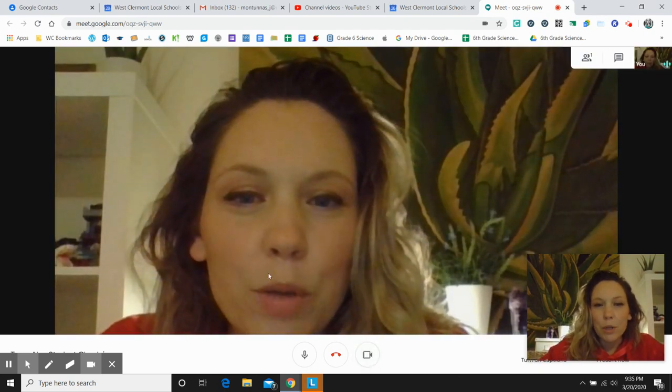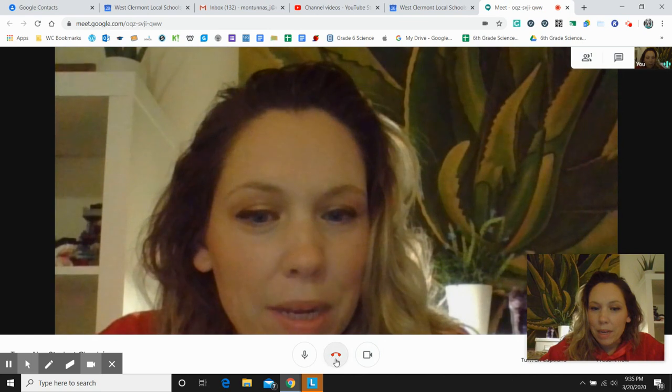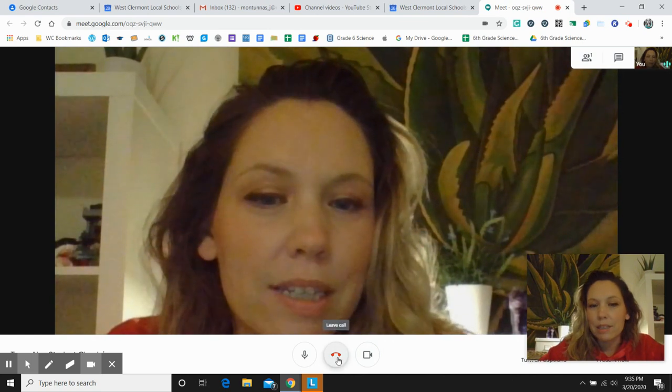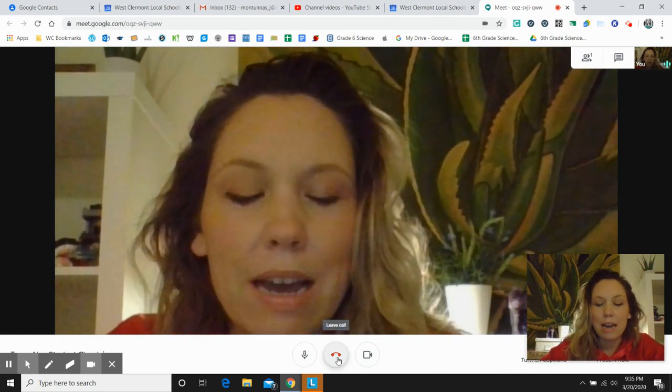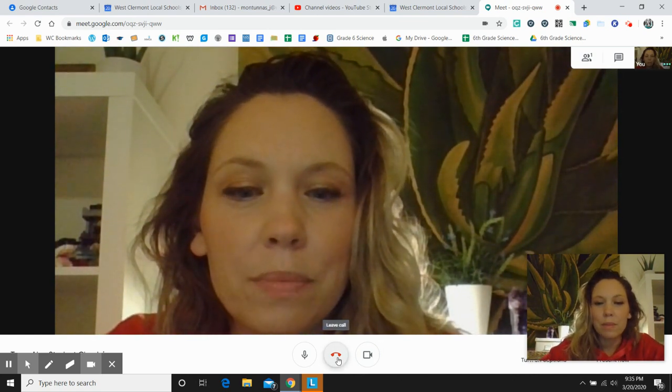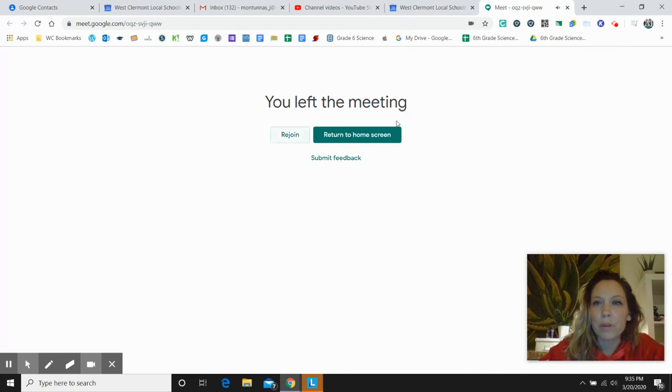And when you want to leave the meeting, you hit this right here, which I'm going to do now. Okay, so I left the meeting.